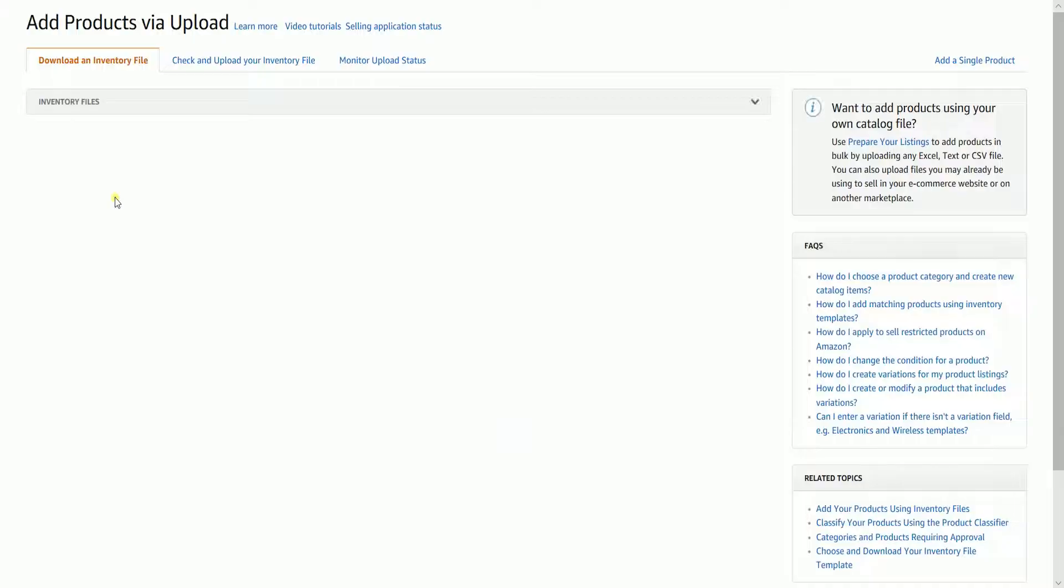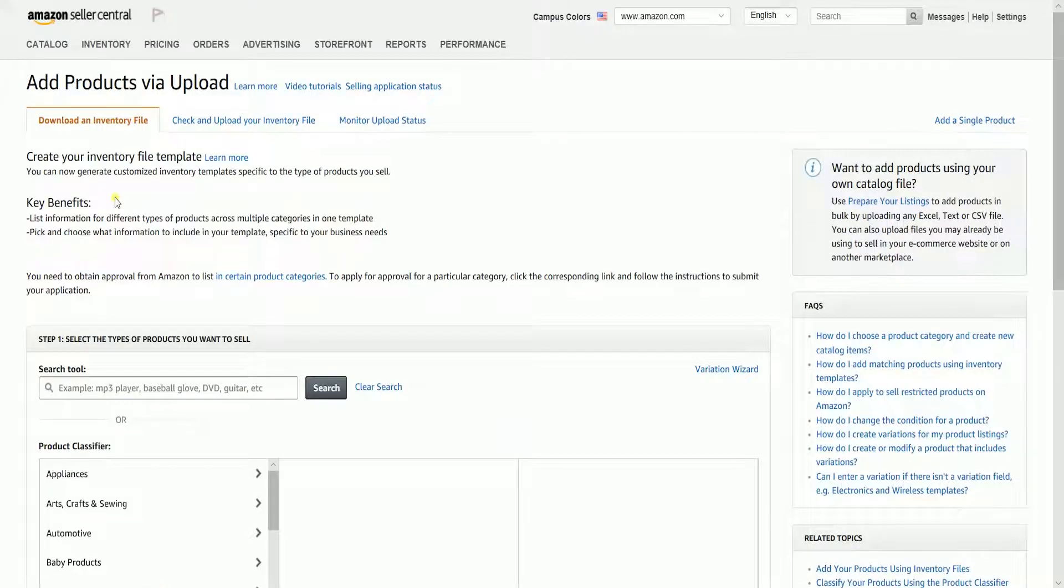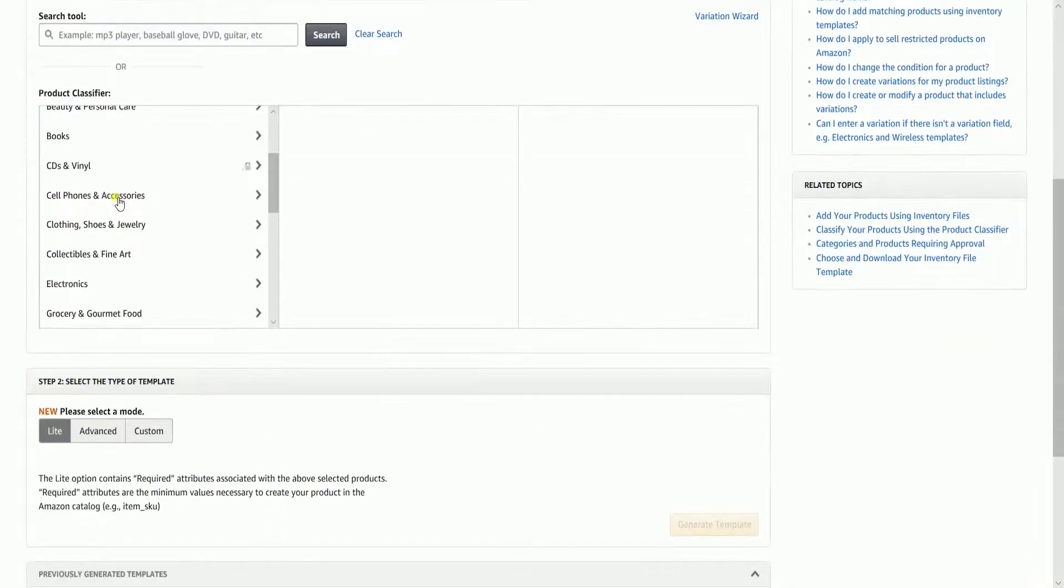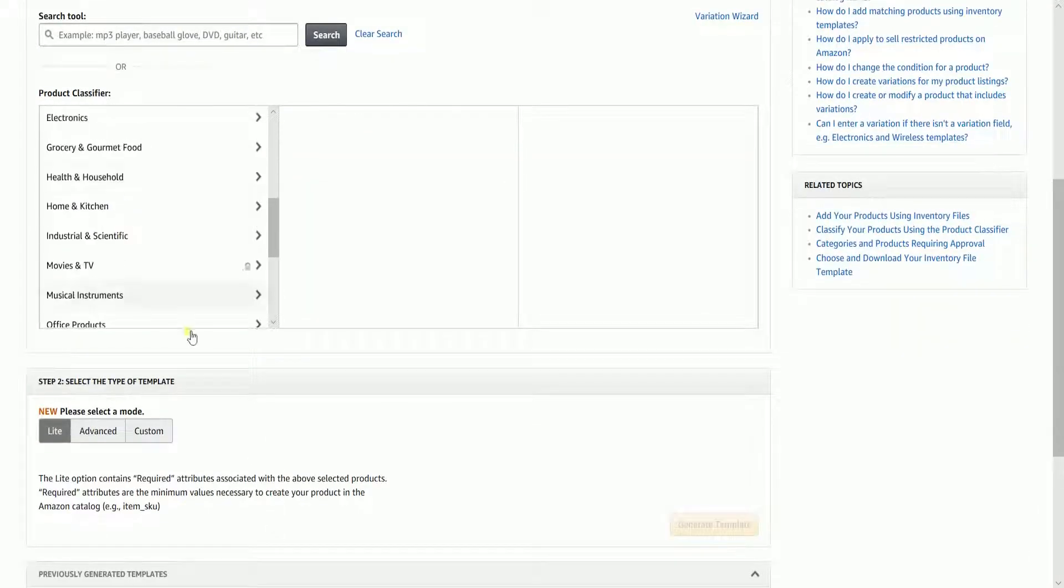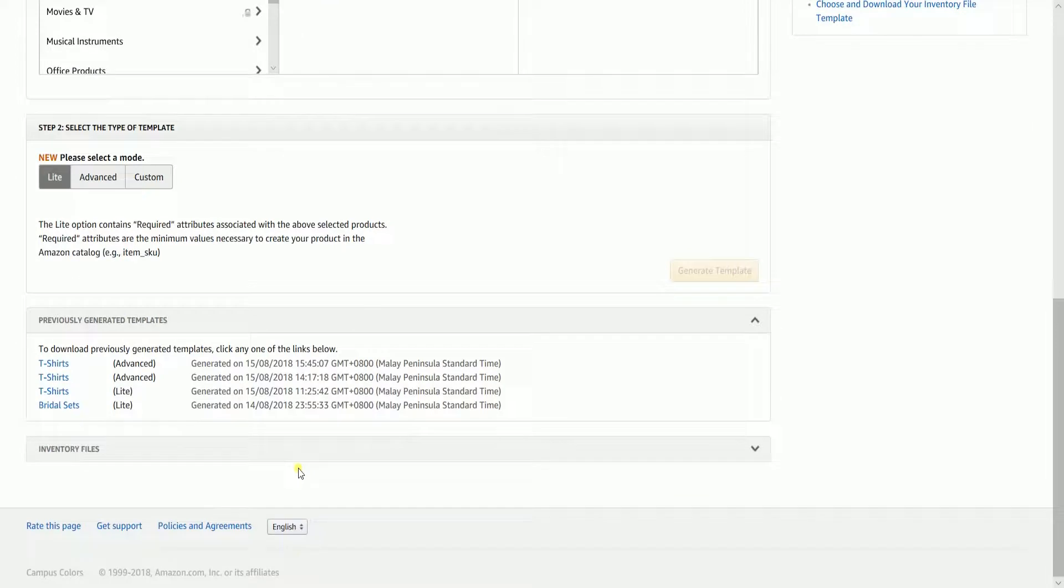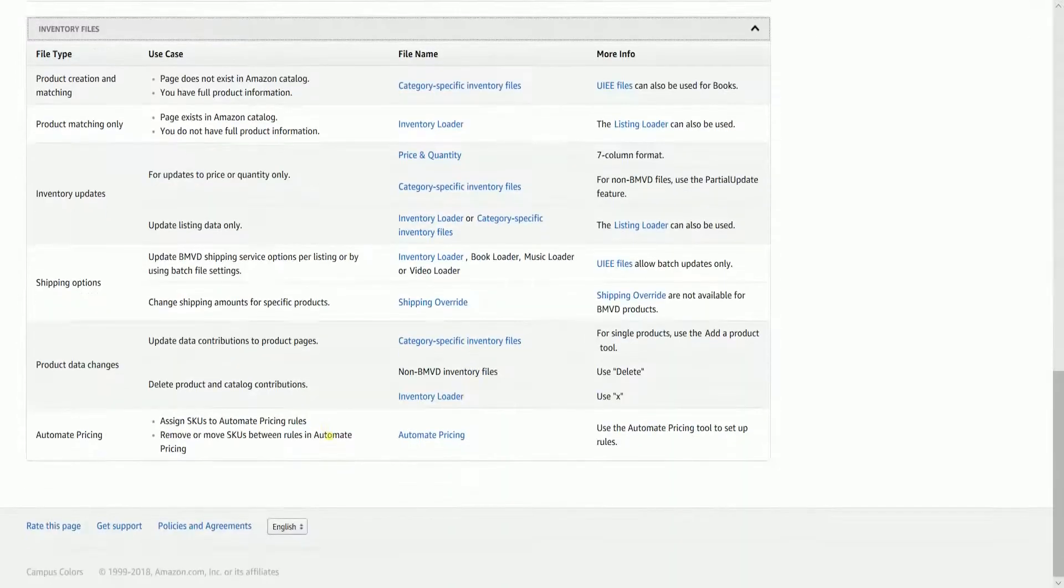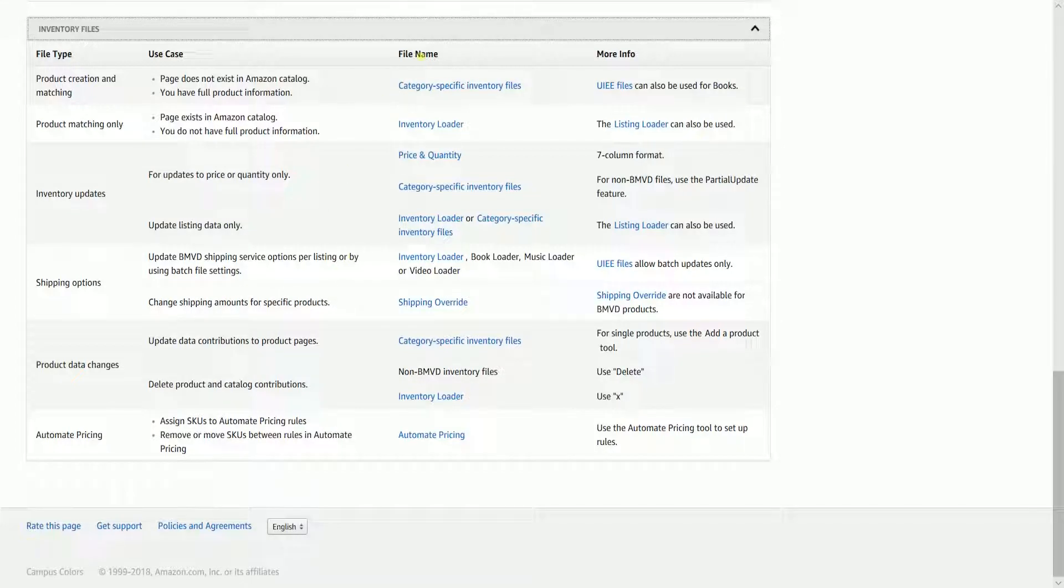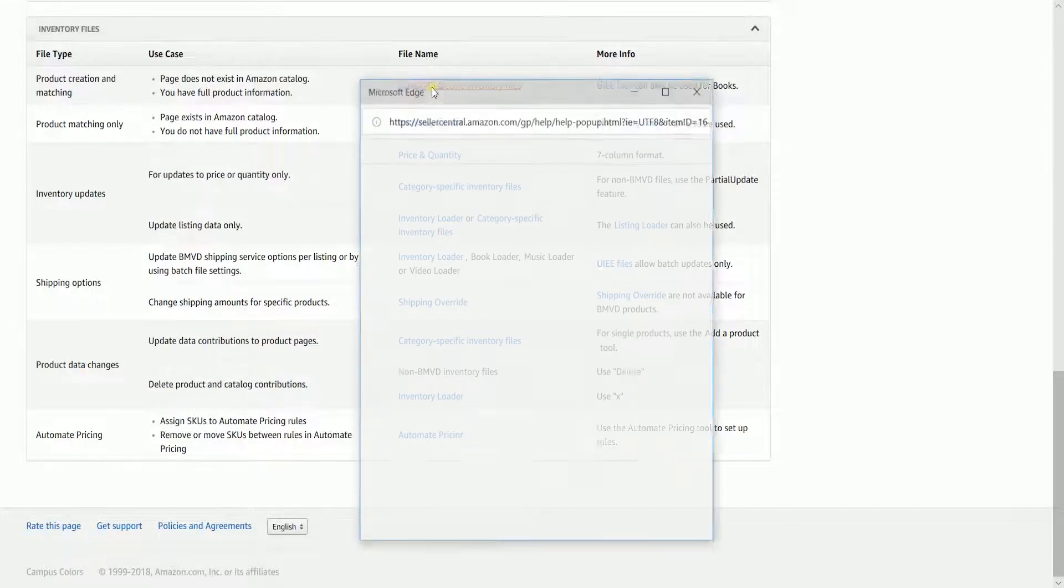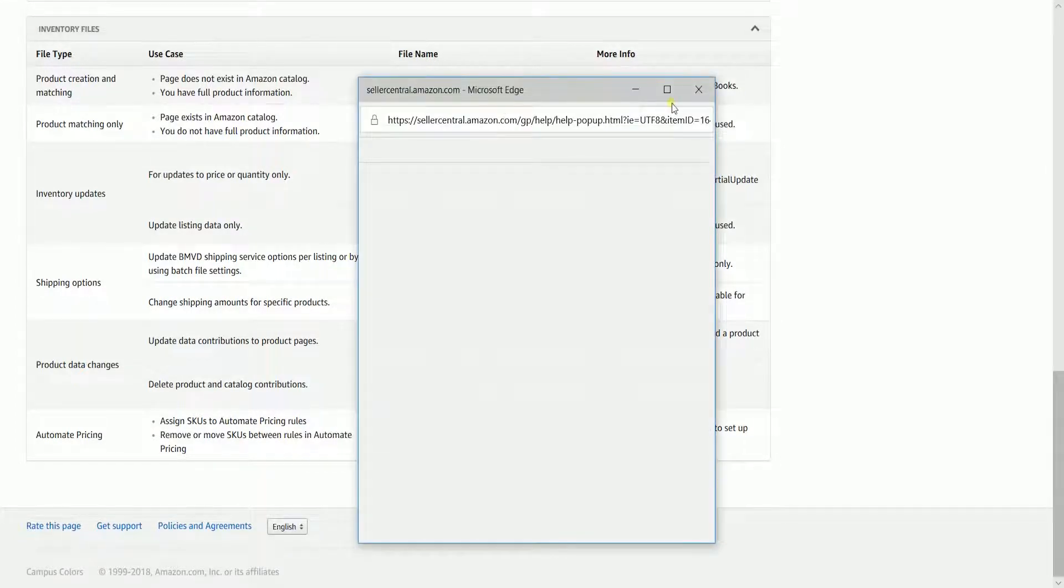On the Download and Inventory tab, scroll down to the bottom and expand the Inventory Files section. Under the File Name column, click the Category Specific Inventory Files link.